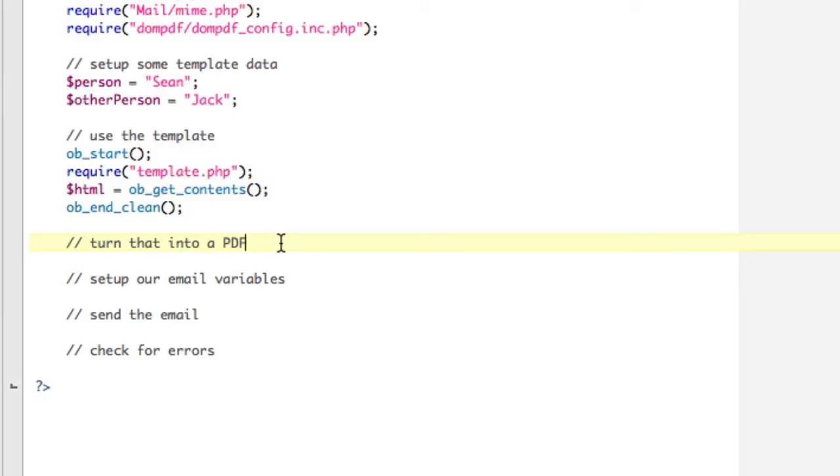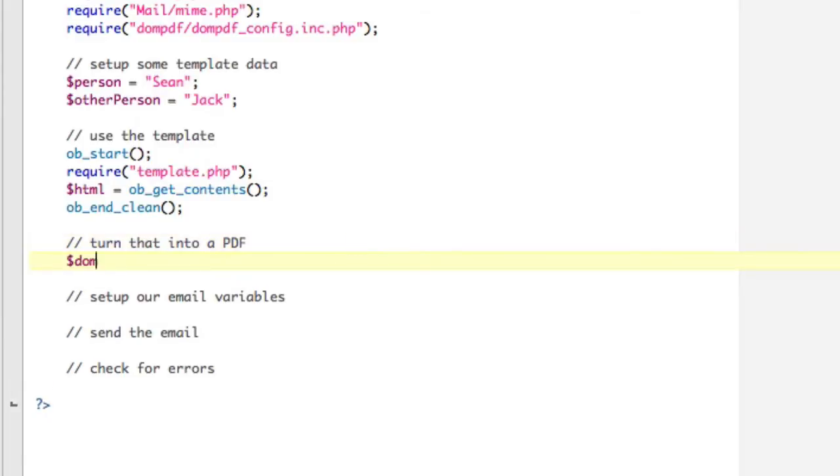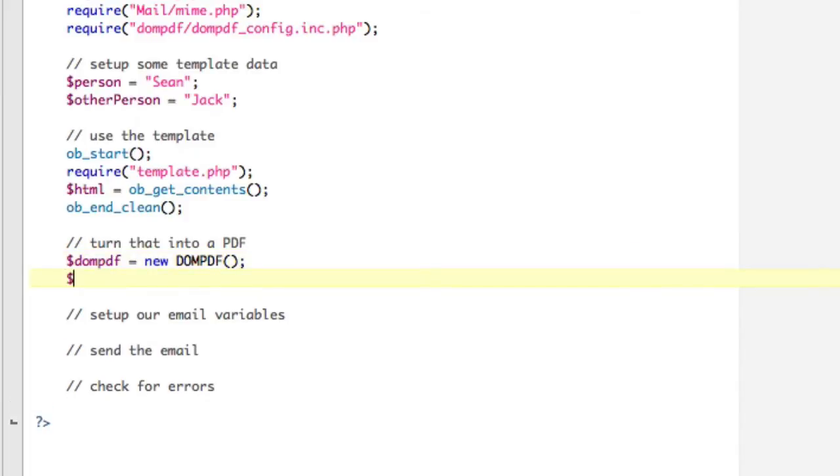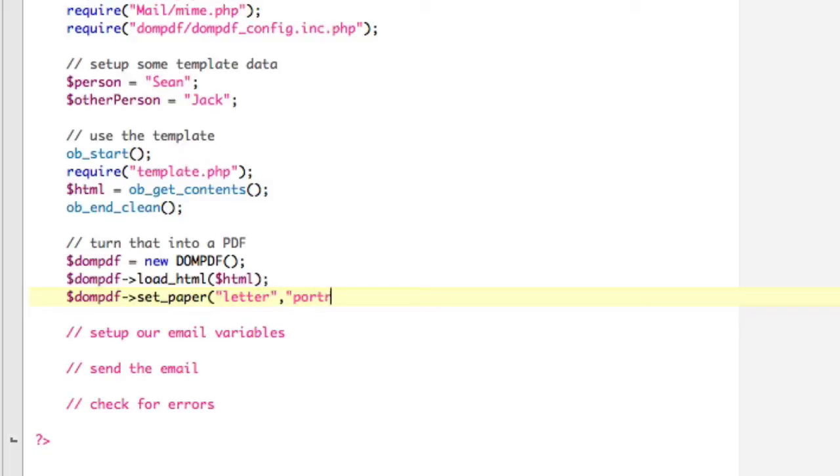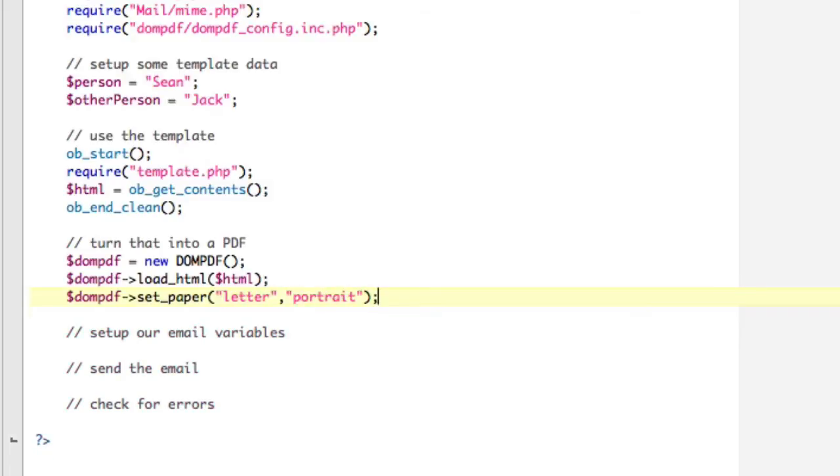So basically, inside of our little area here, we grab that template, which inherits these variables, and then I store the contents of the inside of here into this HTML variable. Okay? So that's using the template. Pretty straightforward. Now we're going to turn that into a PDF. So to do that, we're going to use DOMPDF, which is defined, well, we're defined right now, equals new DOMPDF, okay? Now we're going to do DOMPDF load_html, and we're going to load our HTML in.